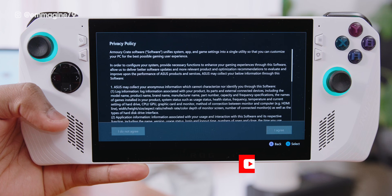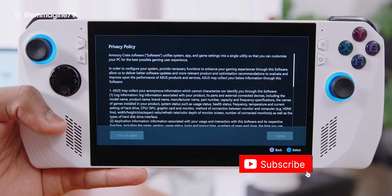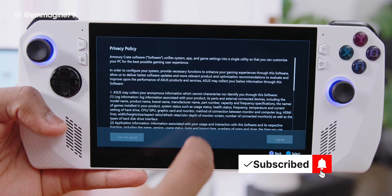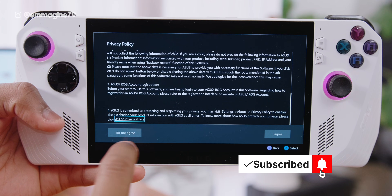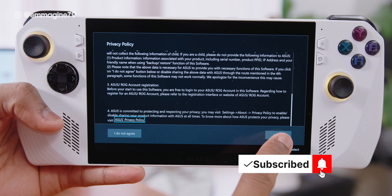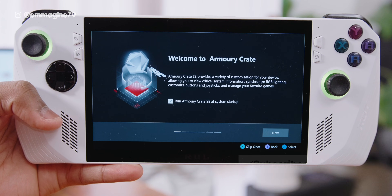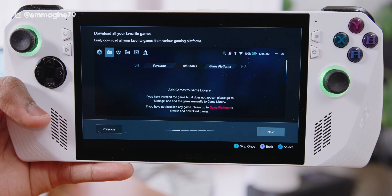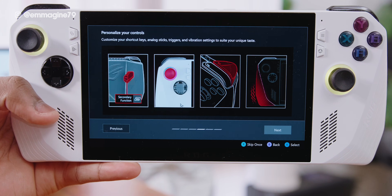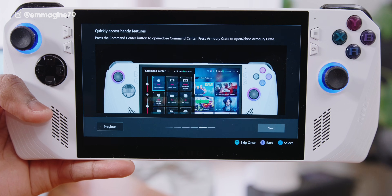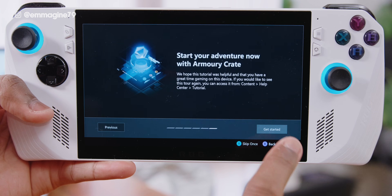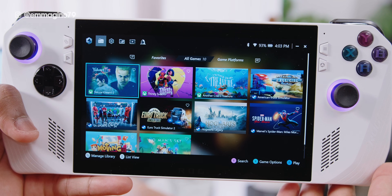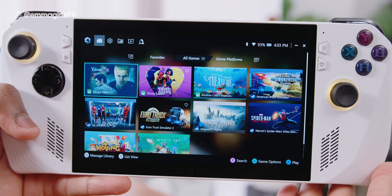One thing you will notice here is that it is as if you are starting the app fresh — this is because we actually reset Armoury Crate. Scroll down in the privacy policy and tap I Accept. It will then give you a set of screens showing you some of the features of the updated Armoury Crate 1.5.